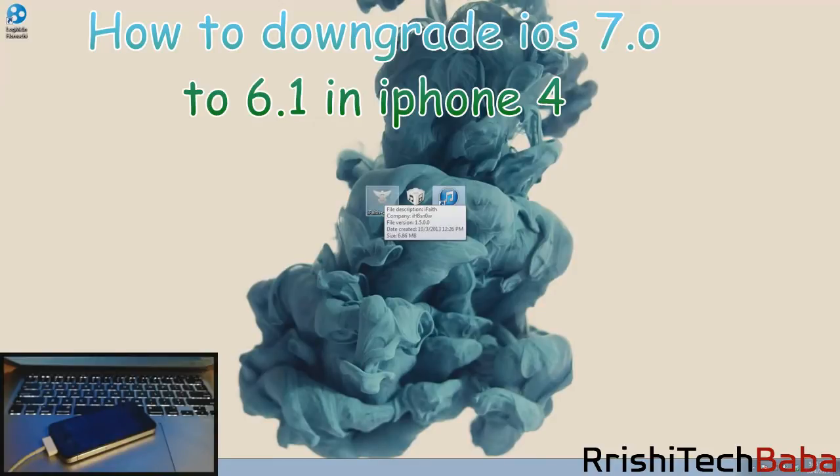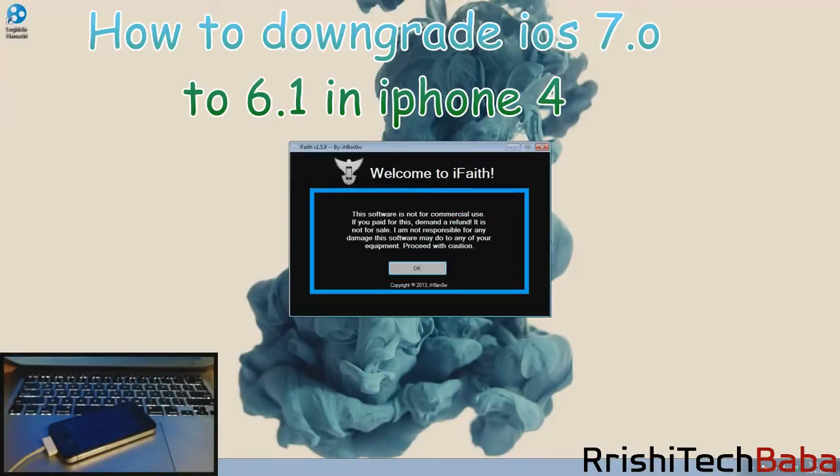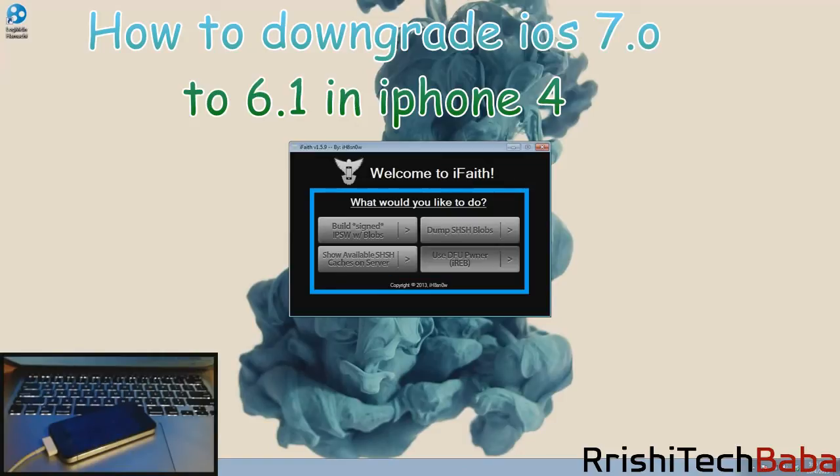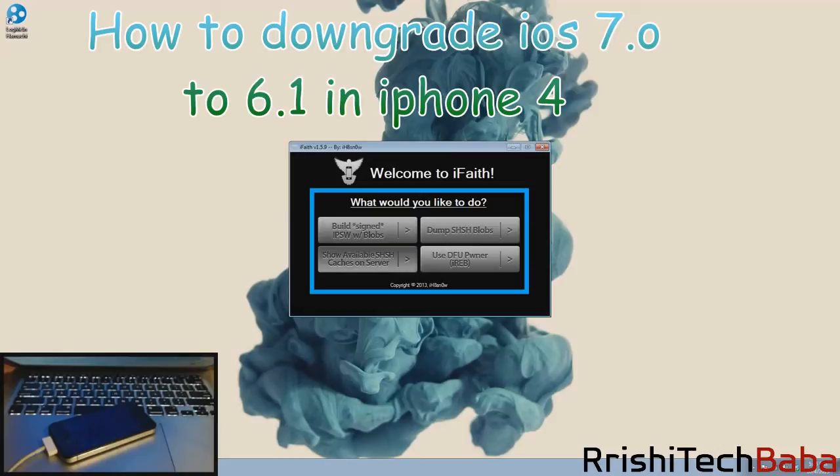What we're going to do is open up iFaith, double click on that, just click OK. Now you have these four options right here. The first one we're going to click on is show available SHSH caches on server.